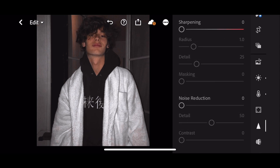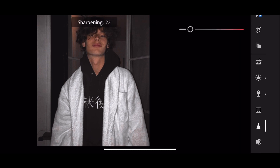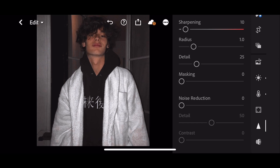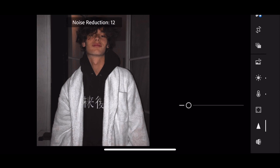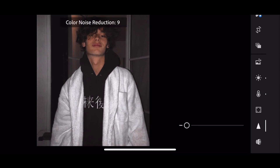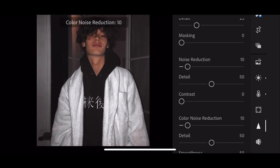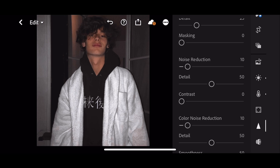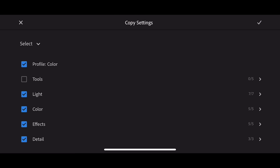Now go to Details. Drag the sharpening slider to 10. Drag the noise reduction and color noise reduction slider to 10. And finish. Now let's try to copy this preset to another photo. Copy settings.